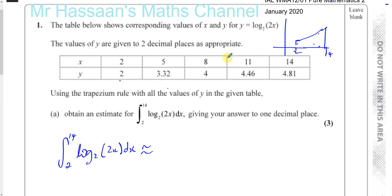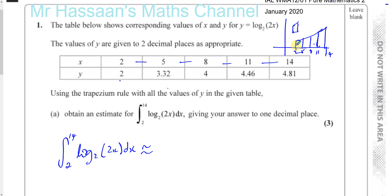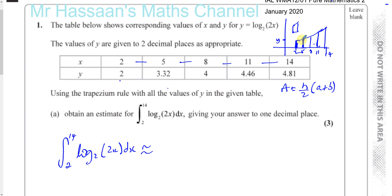The first x value they gave us is 2, then we got 5, then 8, then 11, then 14. So you've got these trapeziums that you split this up into, and although this is a curve, you approximate it into trapeziums. The gaps between the x values are the distance between the parallel sides of the trapezium. The area of a trapezium is h over 2 times (a plus b), where h is the distance between the parallel sides — in this case 3 — and a and b are the lengths of the parallel sides. This length is represented by the y value when x equals 2, and that length by the y value when x equals 5.